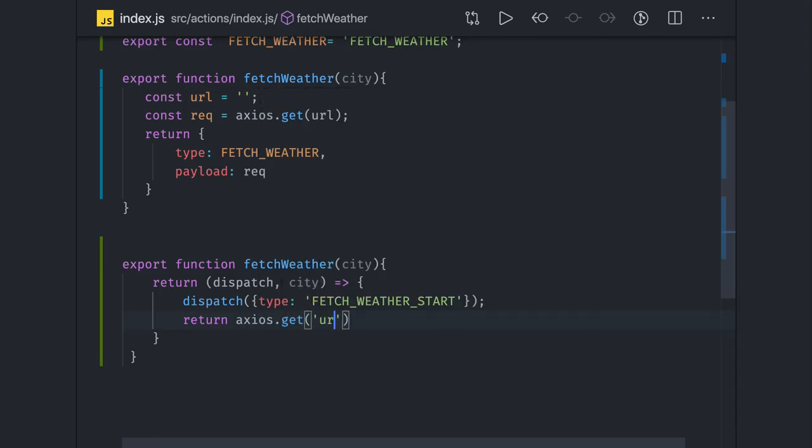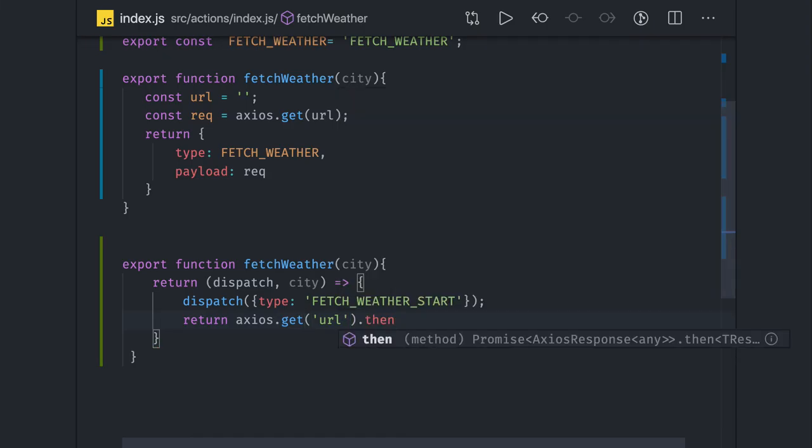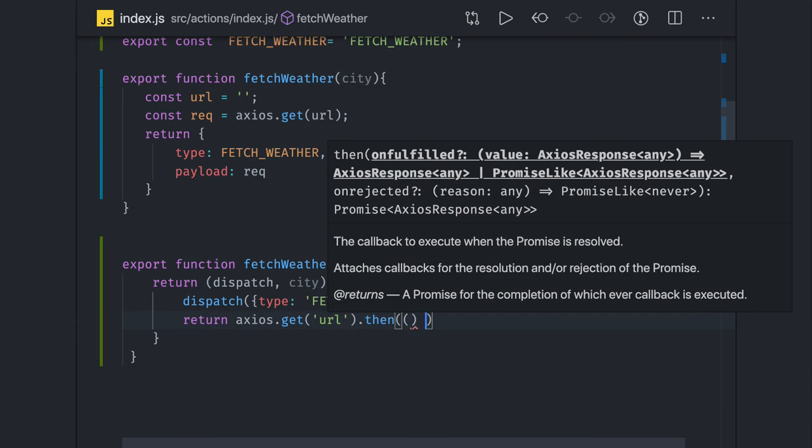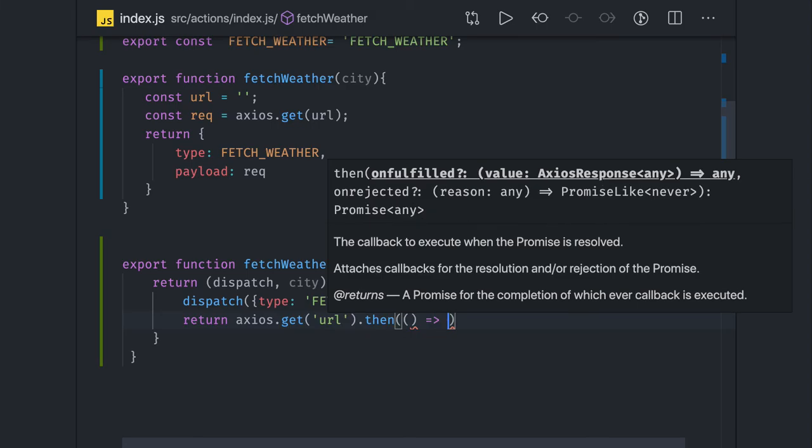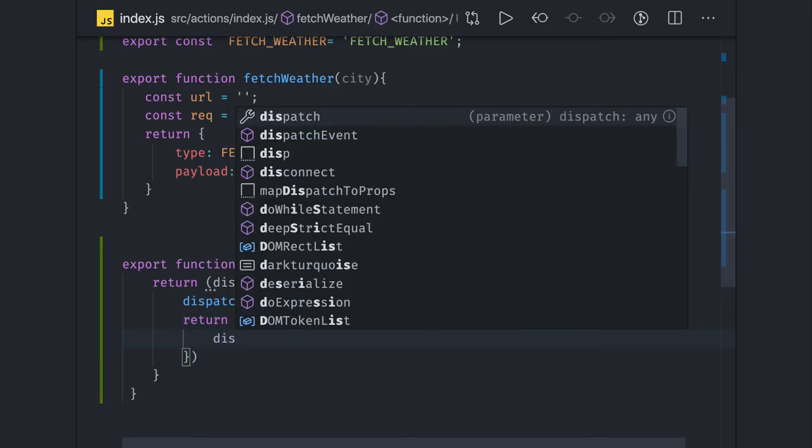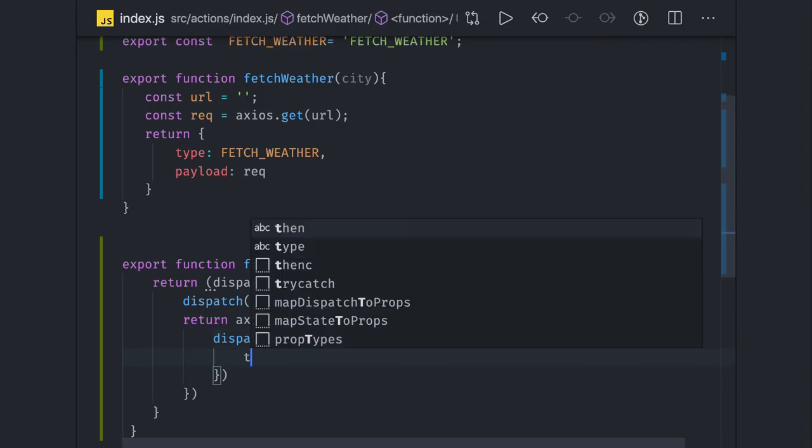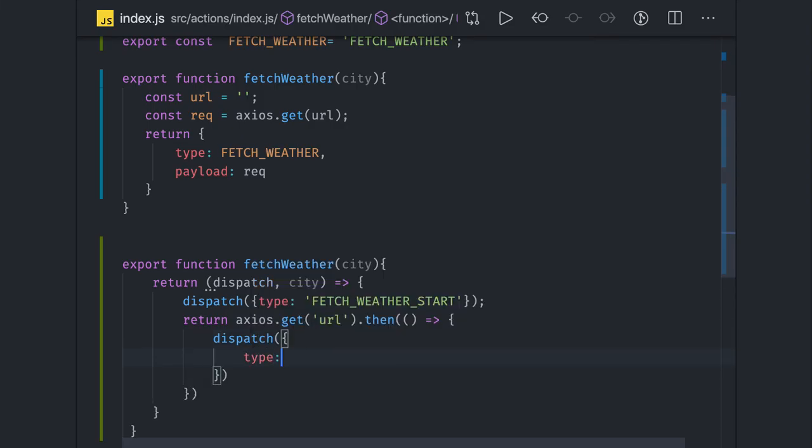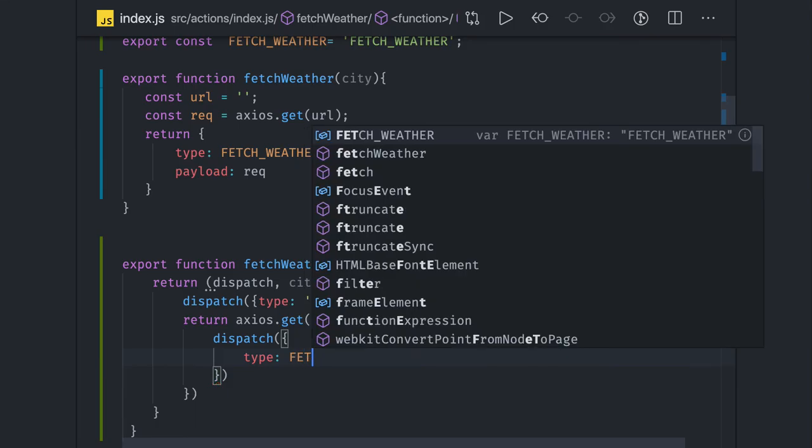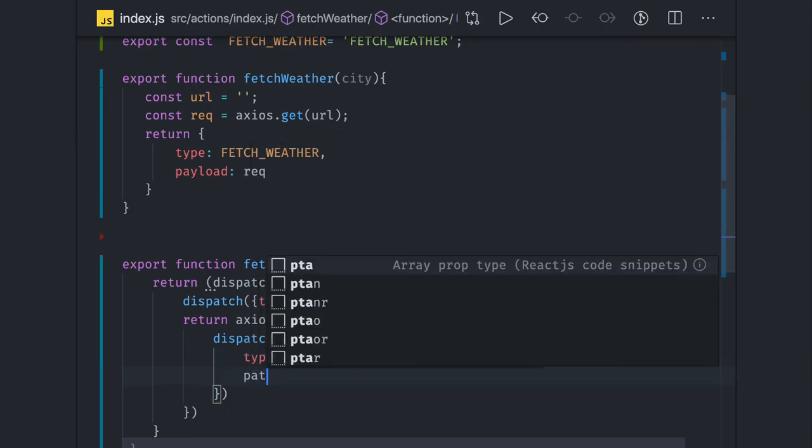Based on this what you can do is you can actually start some kind of a loading animation and all these things in your code. Then what we can do is return axios.get some URL we have, and on then once the promise is resolved, you can actually dispatch.